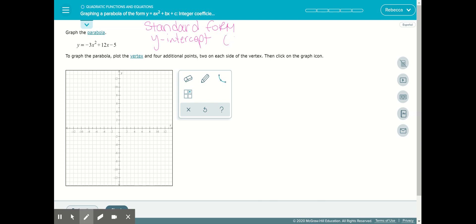When you want to find the y-intercept, the x value is 0. So you plug in 0: negative 3 times 0 squared is 0, and 12 times 0 is 0. All that leaves you with is the c value, minus 5. So the y-intercept of any standard form equation will be (0, c). In this problem, the y-intercept is (0, negative 5).